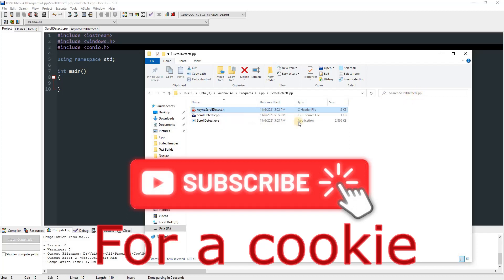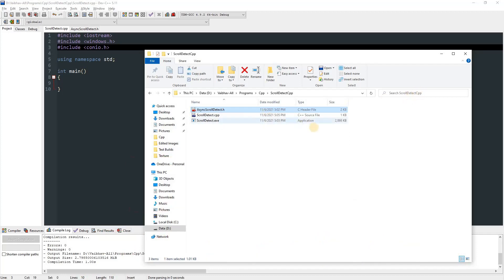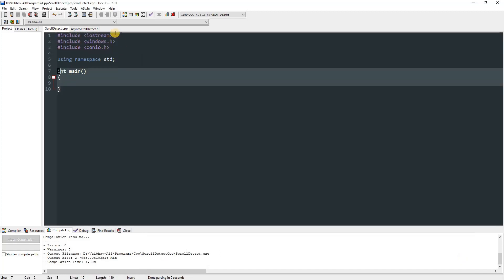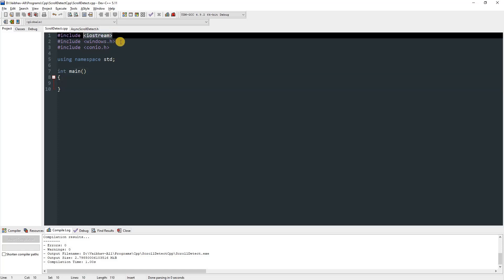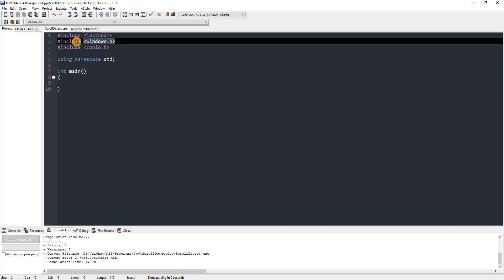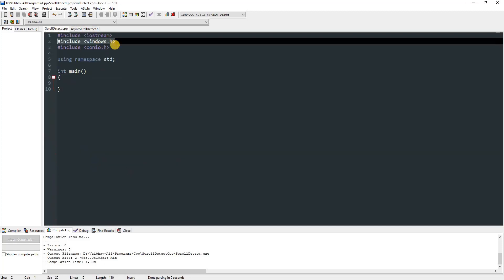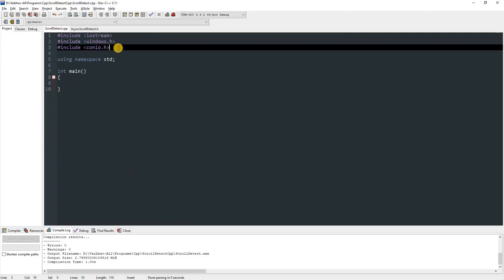In our program we have just the main method and a few header files which are iostream and windows.h. You don't need windows.h because it's already included in this other header file which I made, but if you want you can still keep that. We also have conio.h for getch if we ever need it.